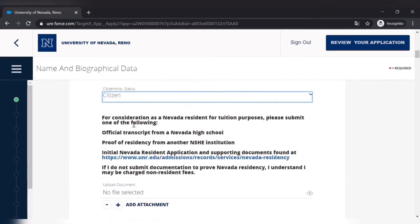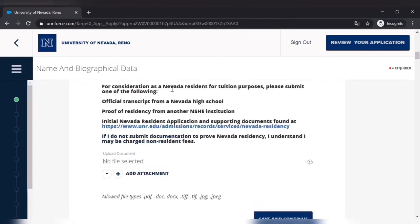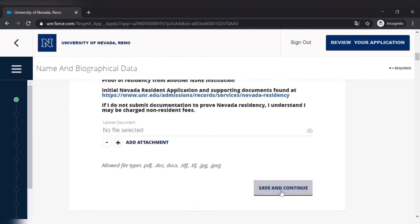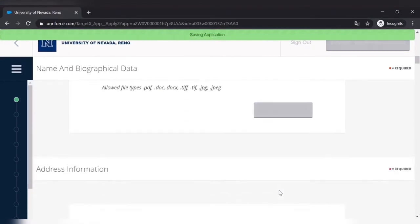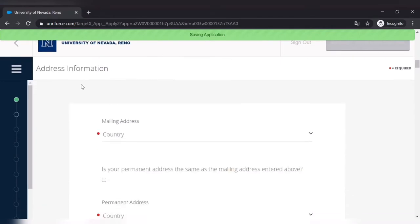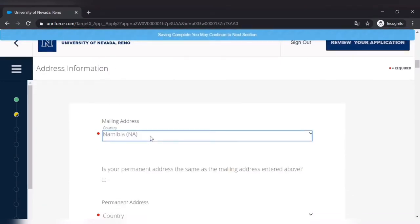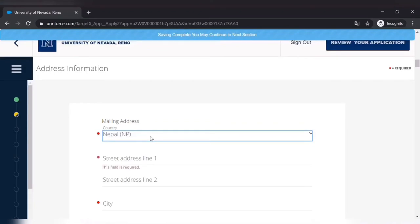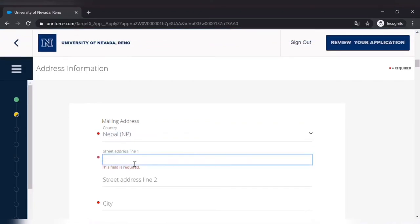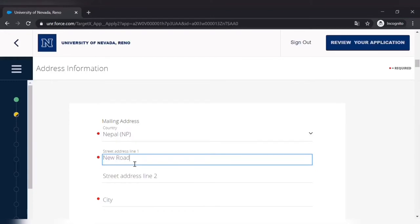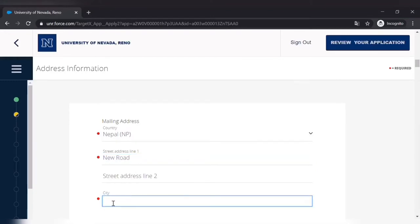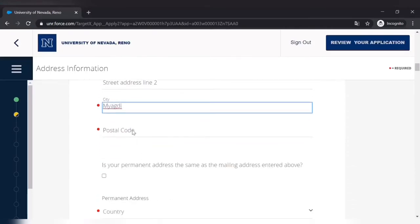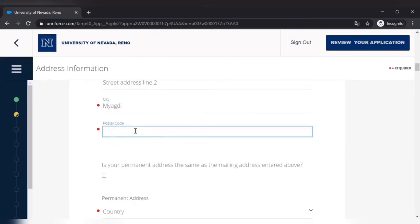For a resident they have to attach the document for any state application. And then you have to fill the address information. Just let me fill this out. Country Nepal, street address New Road, city Magdi, and postal code. You can Google it and you can get postal code of your city.